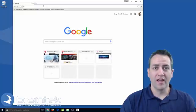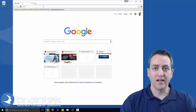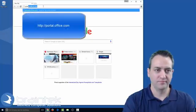Let's open up the browser and go to portal.office.com and log into your 365 account.